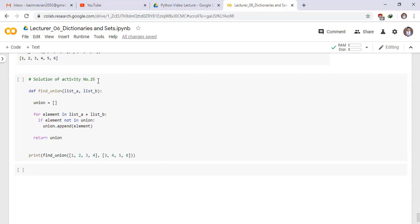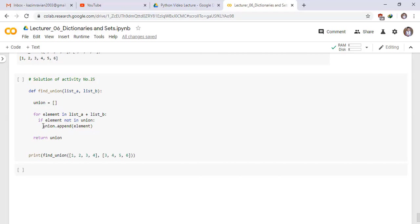Solution of activity number 25. We define a function find underscore union and pass two parameters list underscore A and list underscore B. And we take a list union which is empty at the starting point. For element in list A plus list B, list underscore A plus list underscore B means we concatenate both lists. Now we check if element not in union, then append the element in this list. Union dot append element. Return union.